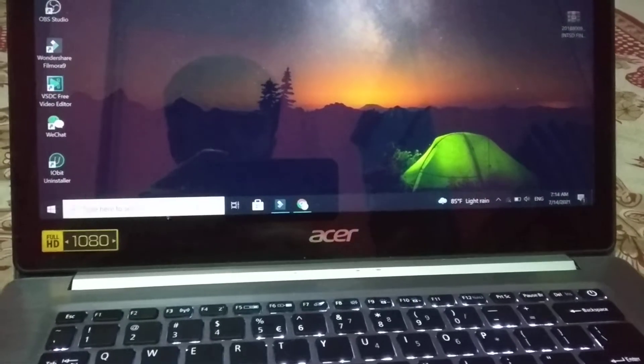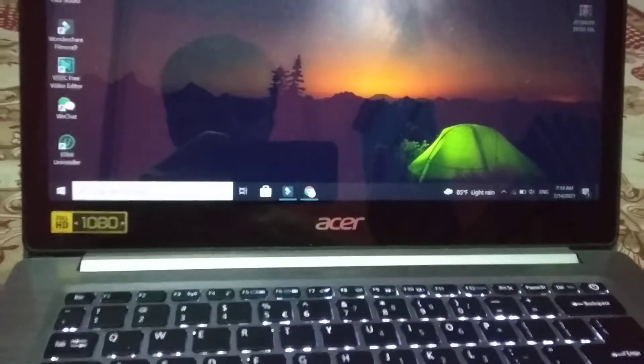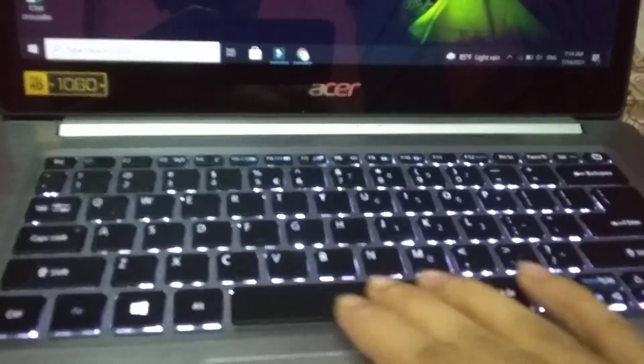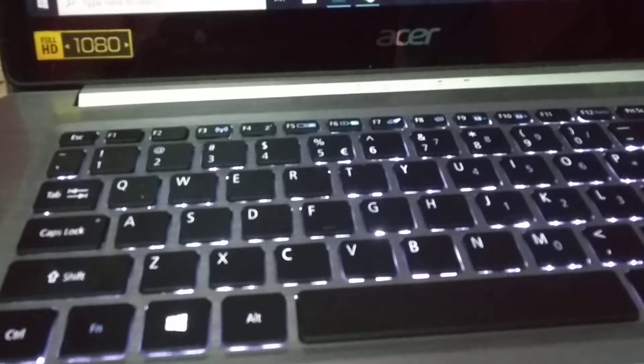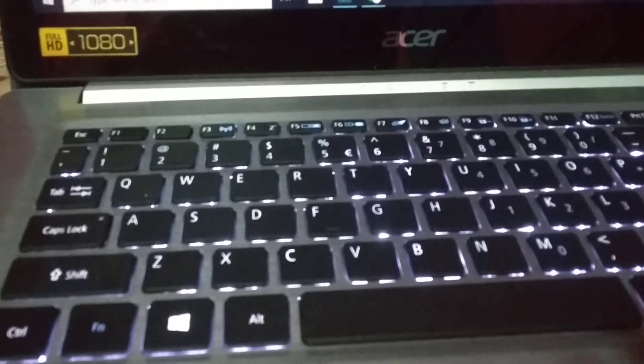What's up everyone, welcome back. In this tutorial I will show you how you can turn off your keyboard backlight. There you can see the keyboard light is already on, and if you want to turn off or disable the keyboard light, here's what you should do.